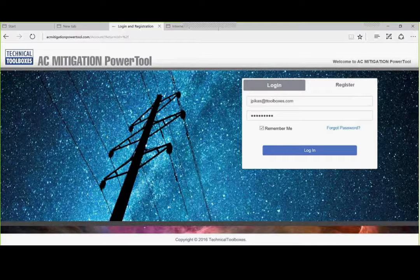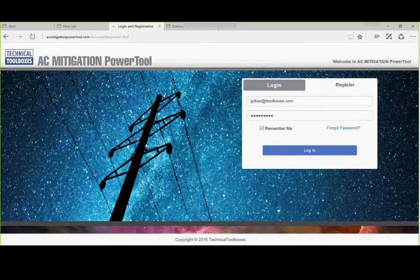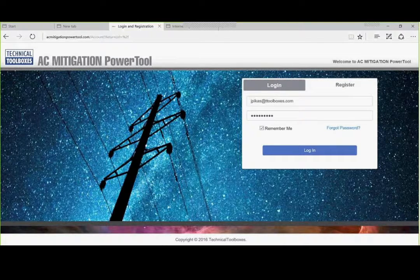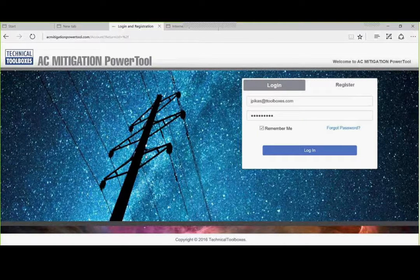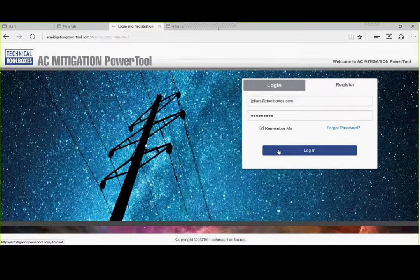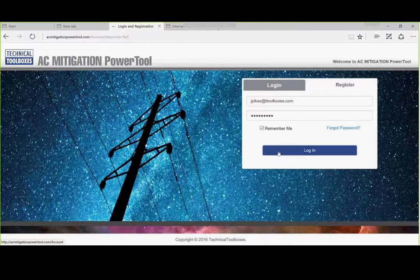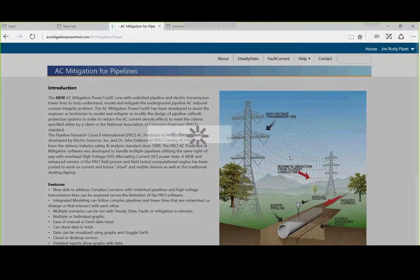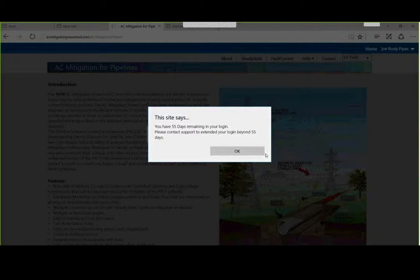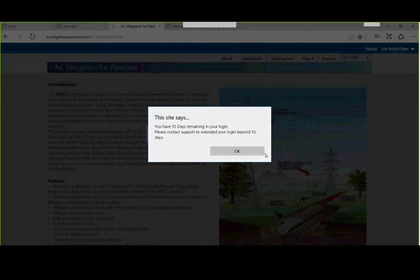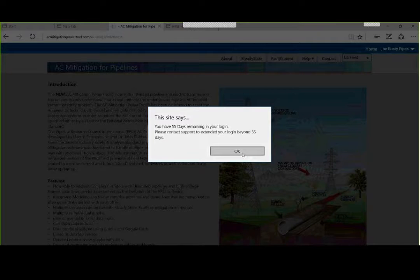We are going to go to Appendix A, where all of this starts, but first we need to log in. You need to have your email address and you need to get a password from our sales group. I am going to log in. As you notice, it says this site says I have 55 days remaining on the login. Yours will have the same thing. In your case, if you get the free 30 days, it will tell you when your time is up.